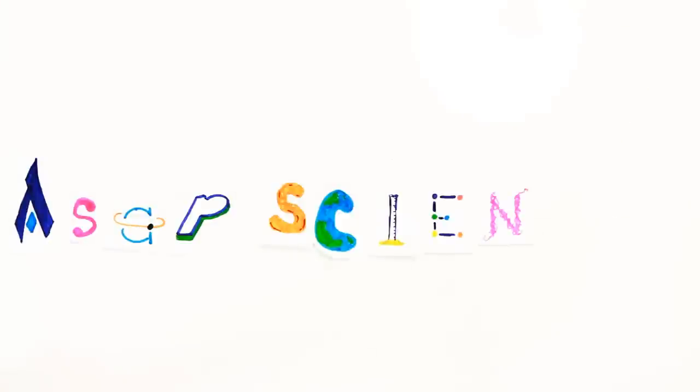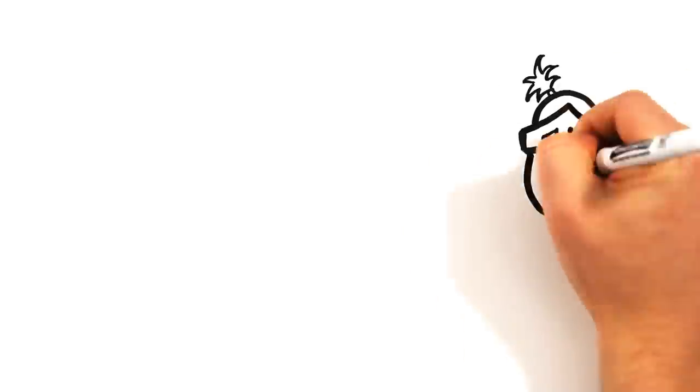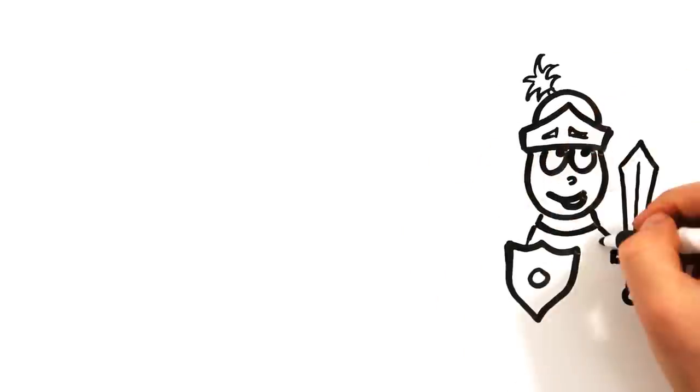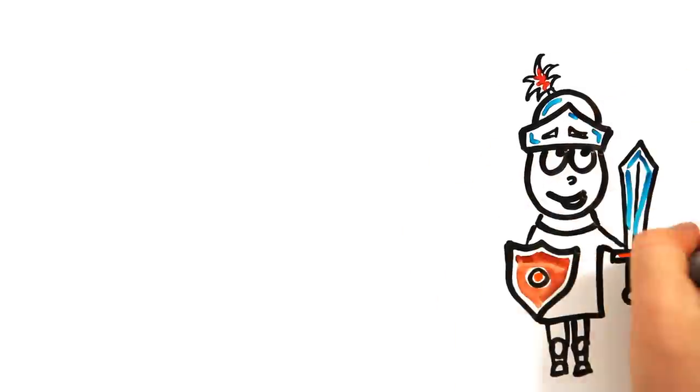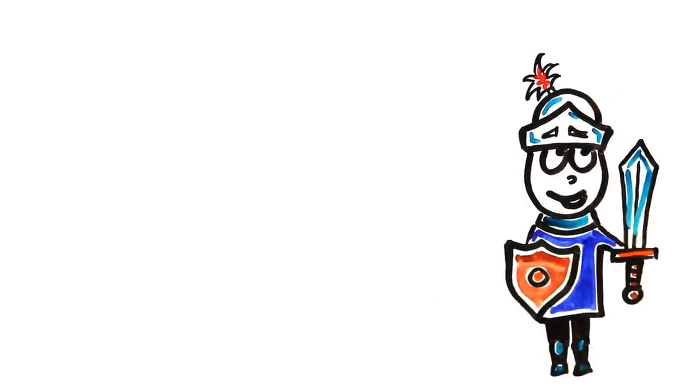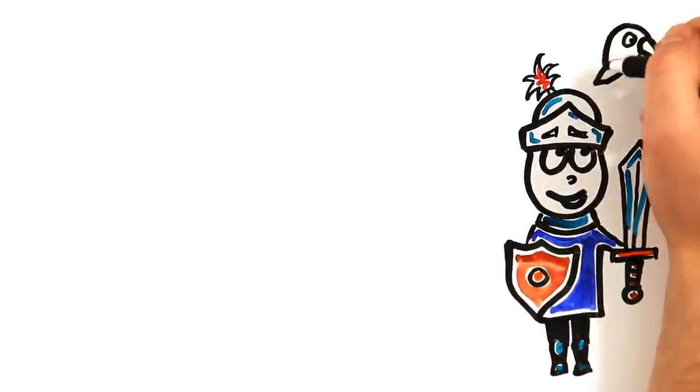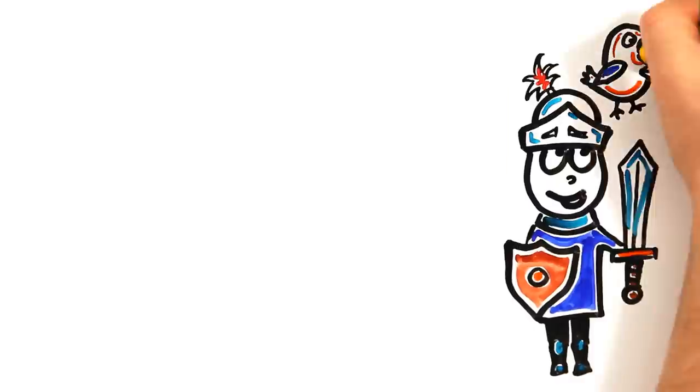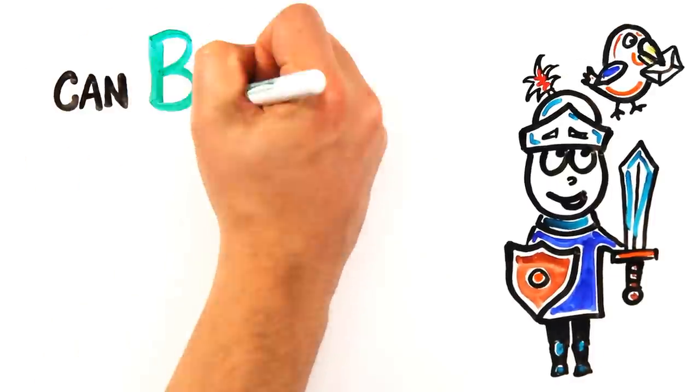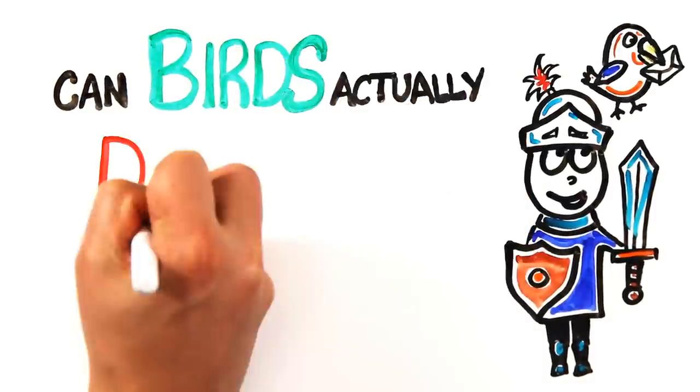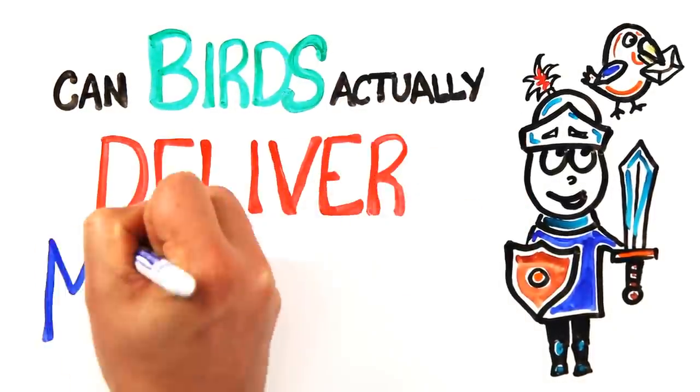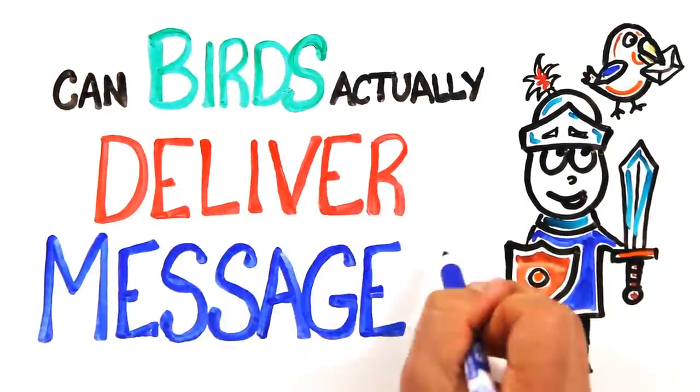We see it in movies and TV shows all the time, birds delivering messages. Whether it's a historical drama or the ravens in Game of Thrones, one has to wonder, can birds actually deliver messages with accuracy?